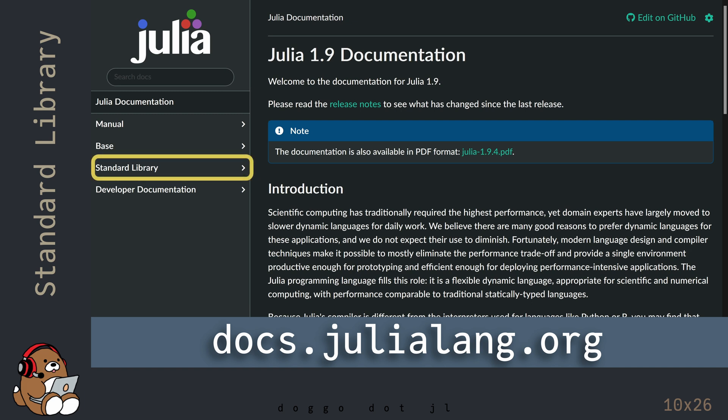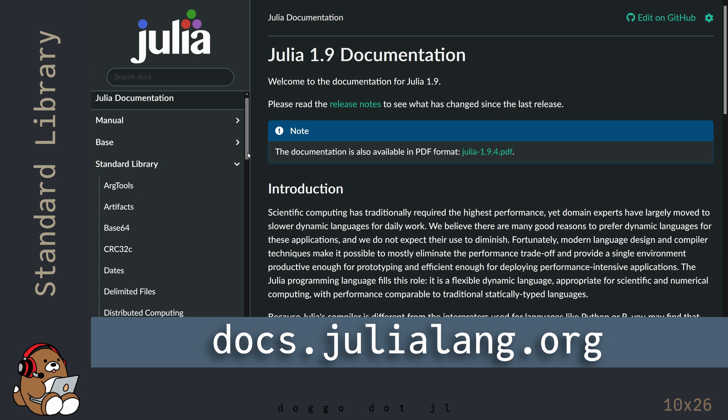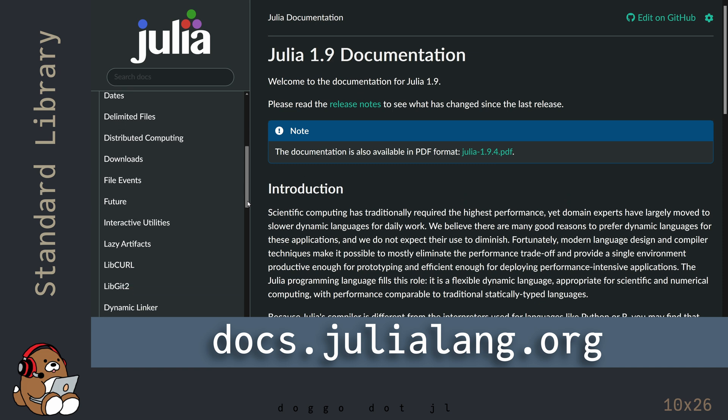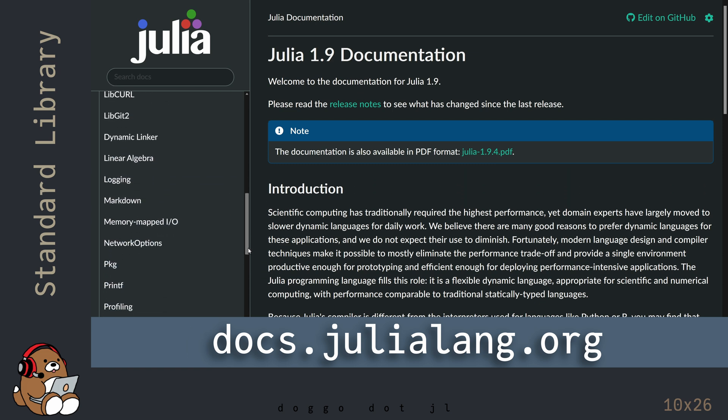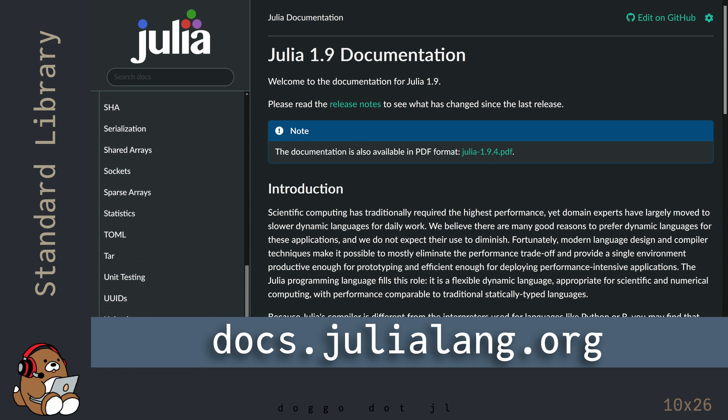In the Julia documentation, you can find a list of the standard libraries. I'll be honest, I haven't used all of these libraries, but I'm going to show you how to use a couple of the libraries that I use frequently.